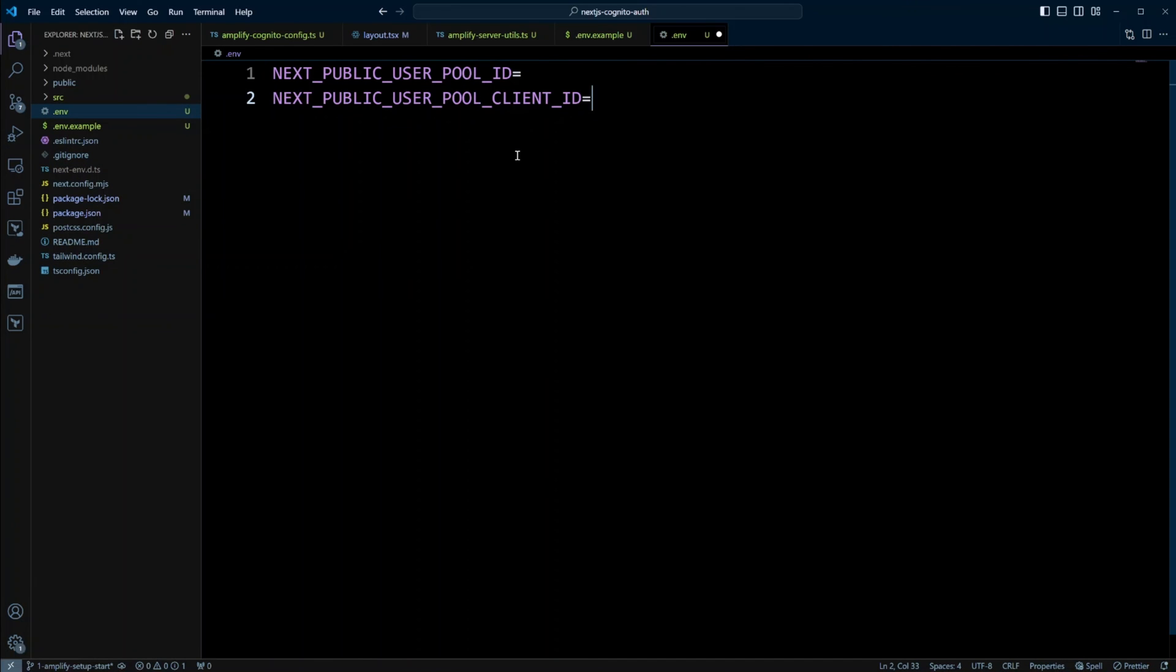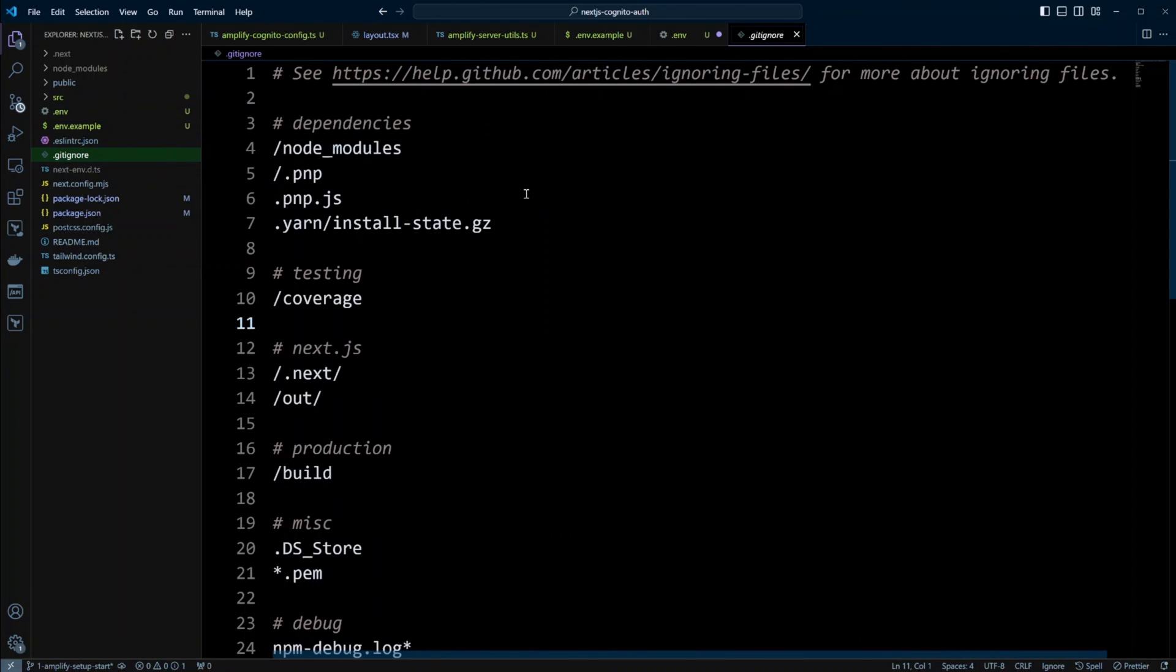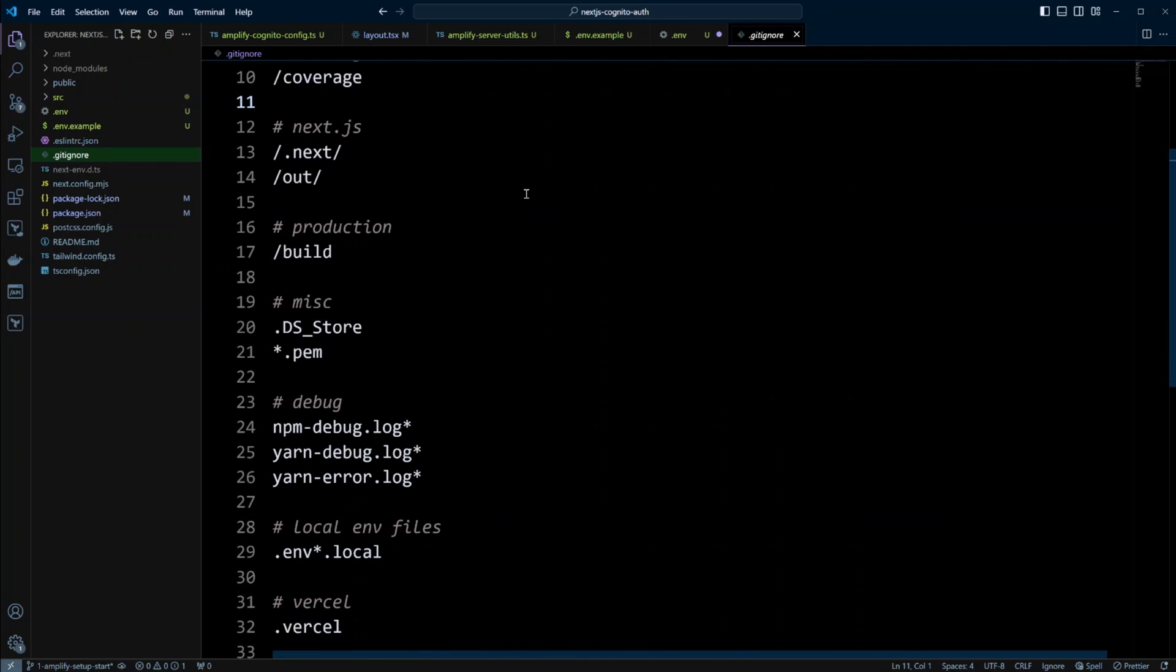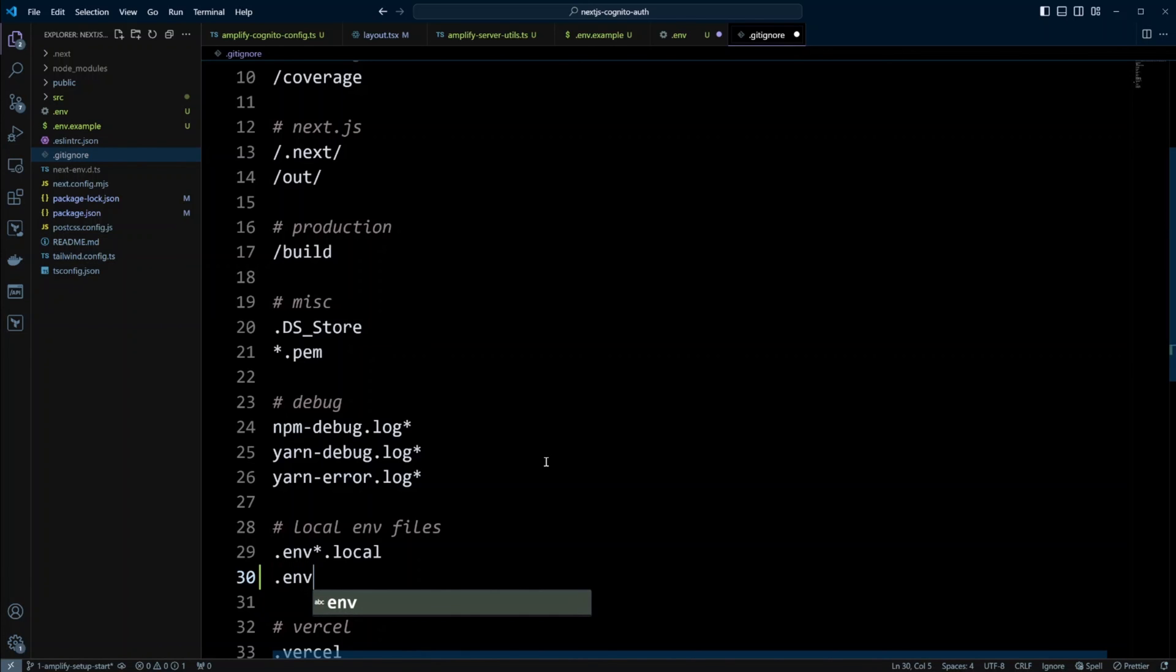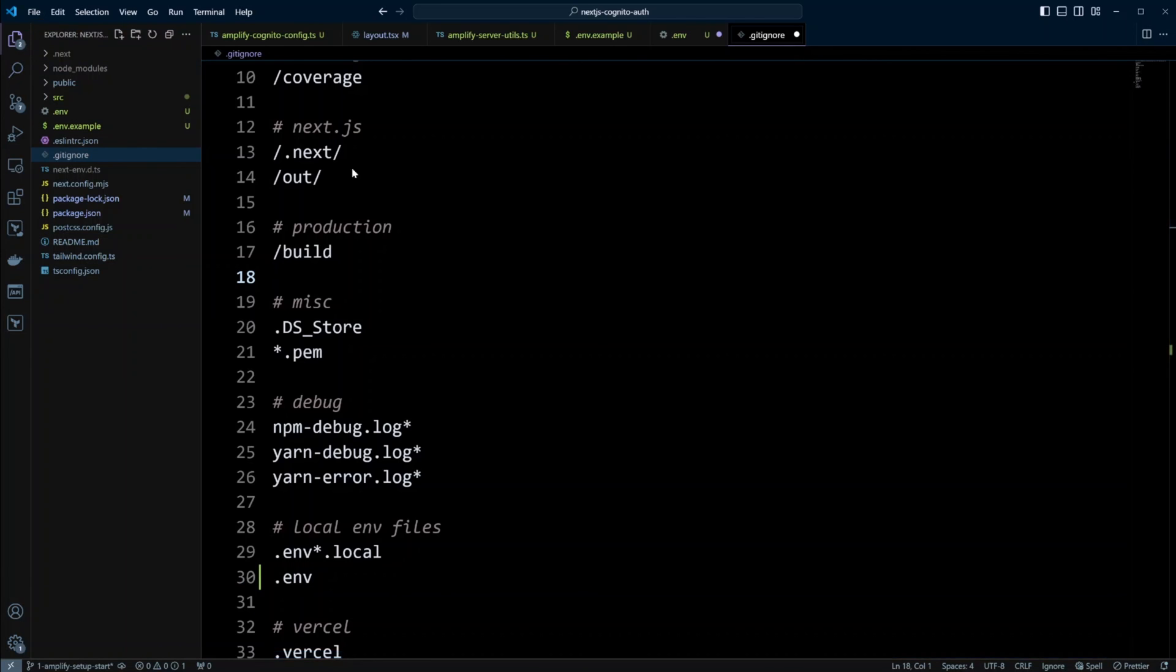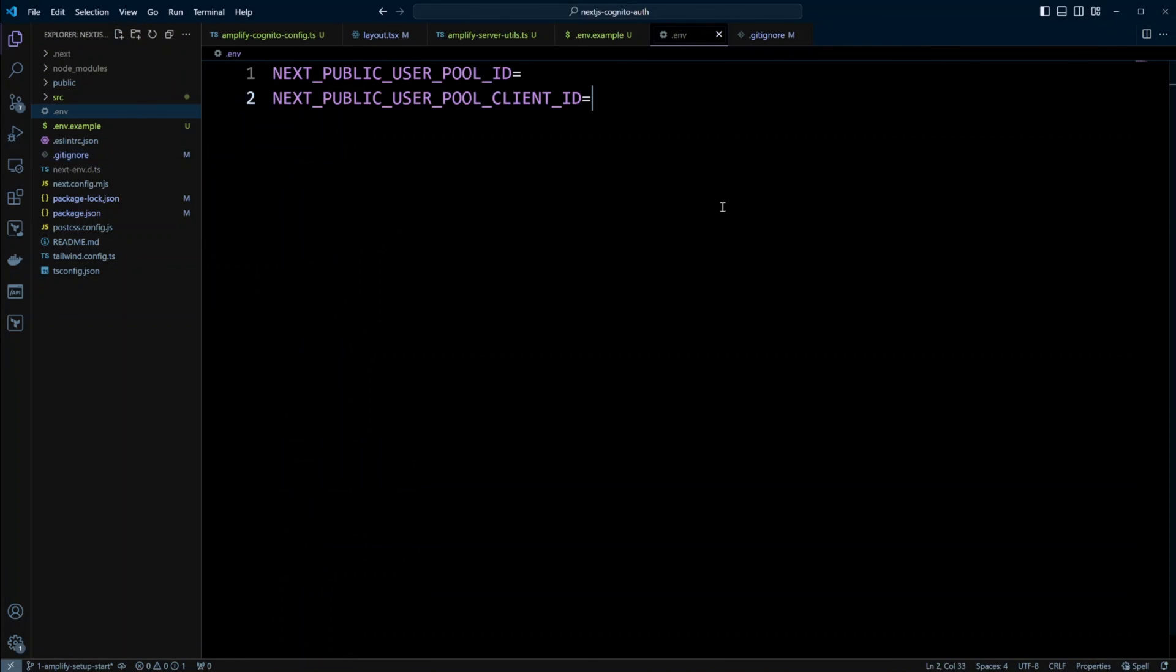And before doing that, let's go into gitignore. Because by default, Next doesn't put .env file in gitignore. It uses .env.local or production. You can use those .env files. I just prefer to use .env file. So let me go ahead and put it in the gitignore. Save all the changes. Now let's switch again into .env file. And let's go ahead and grab those env variables.